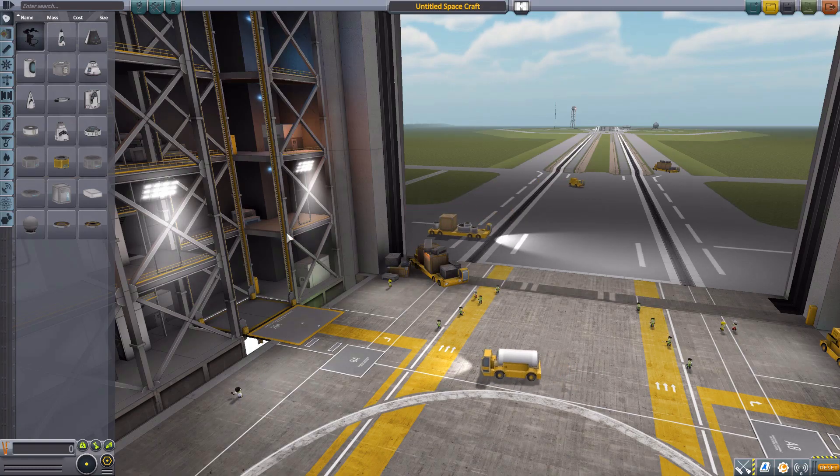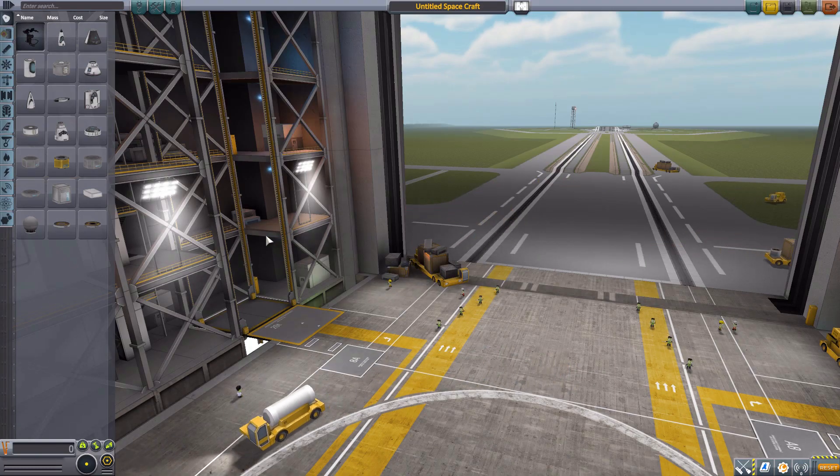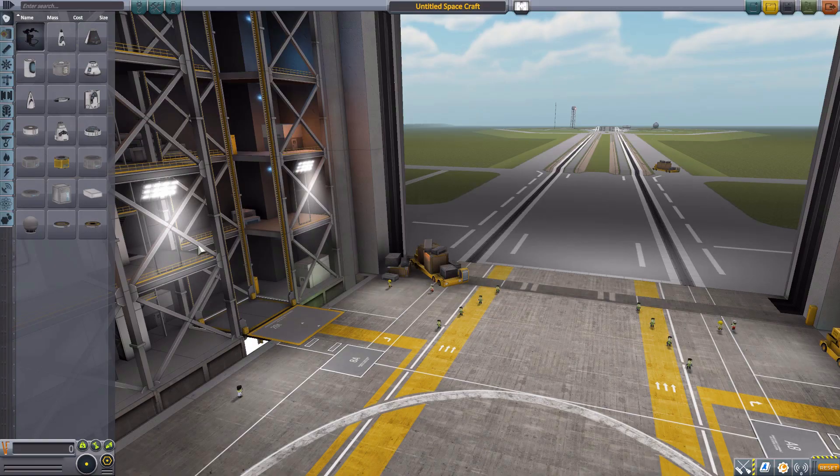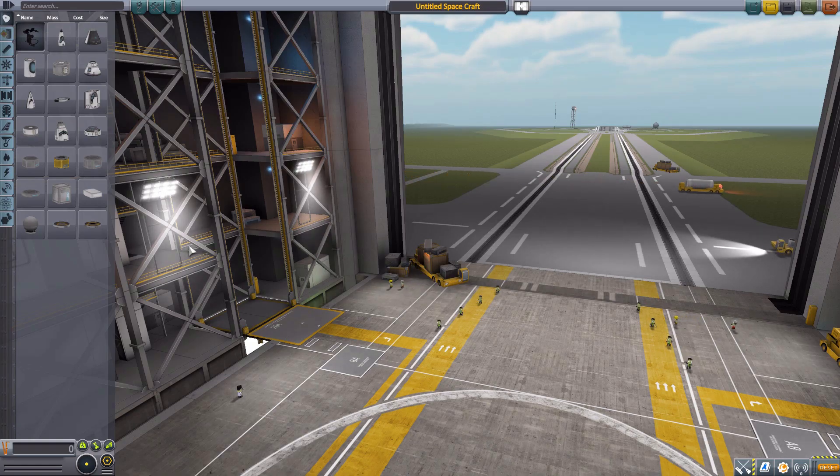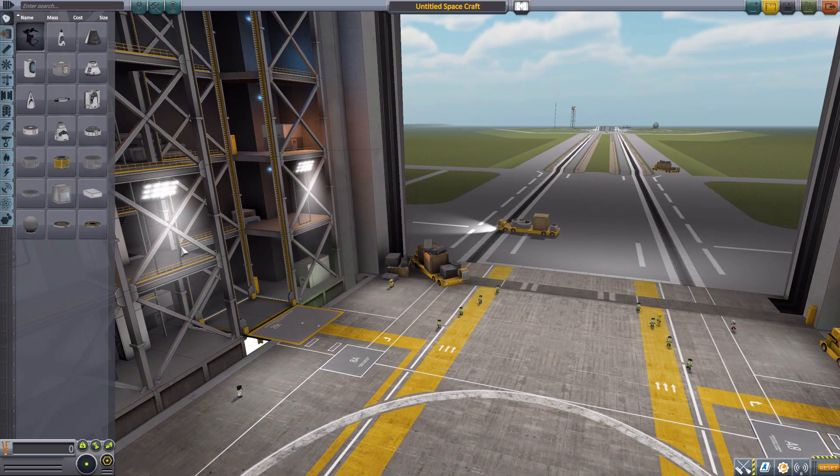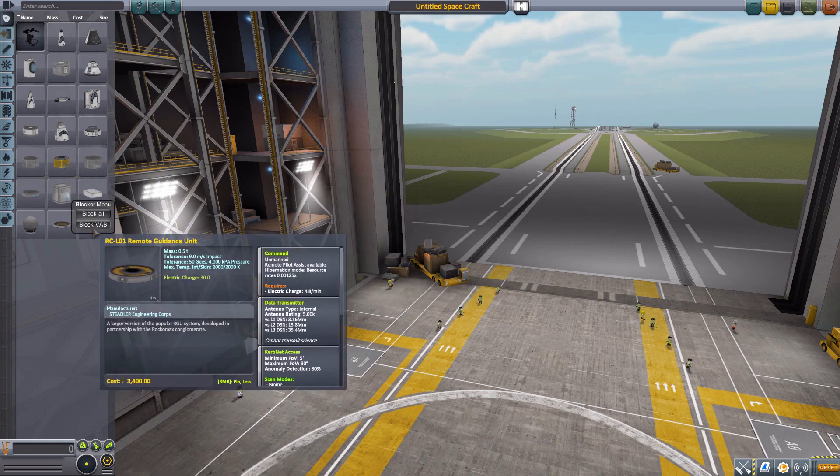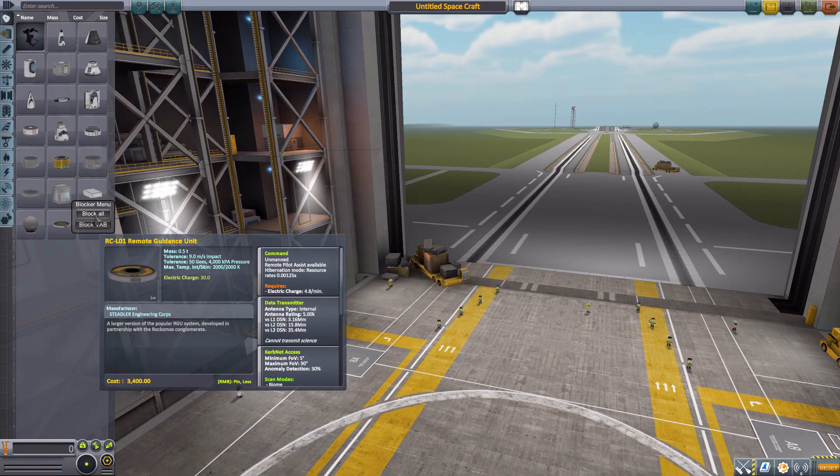Now, the first thing I'm going to show you is pruning or hiding individual parts. Because it is, as I said, I think my favorite part about this mod, and I think the most powerful tool. And if we hold down the Alt key and right-click on a part, we get this little blocker menu that comes up. And we have two options. Either block all, or right now, block in VAB.